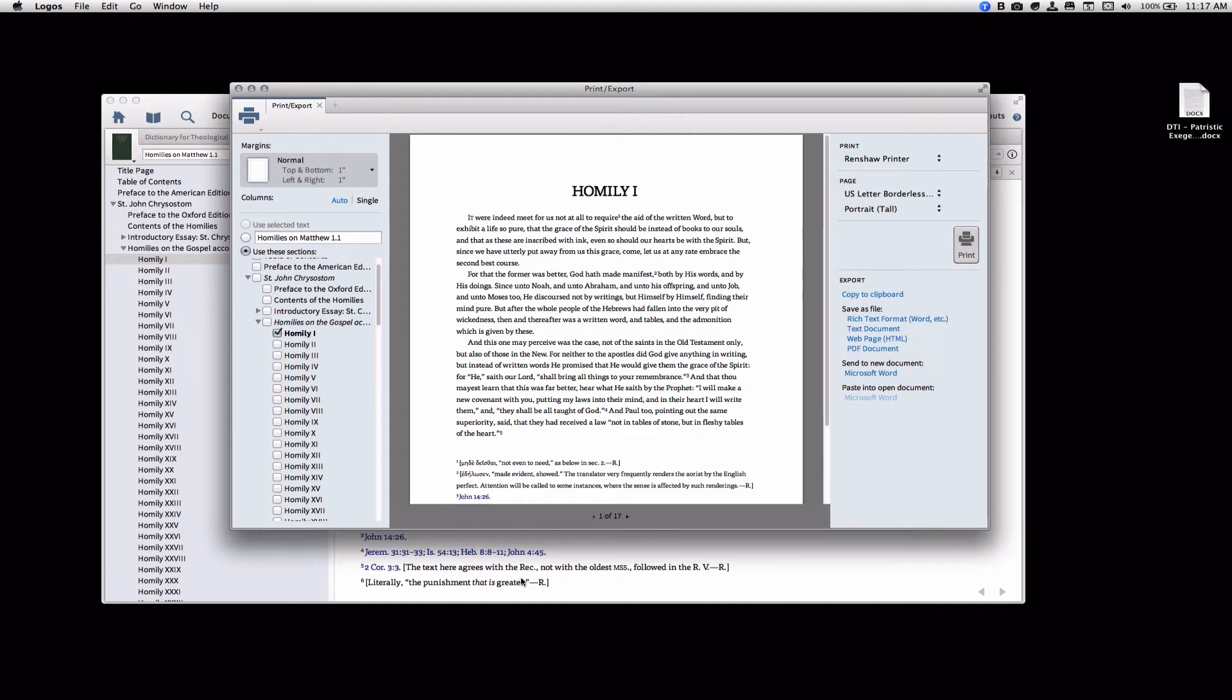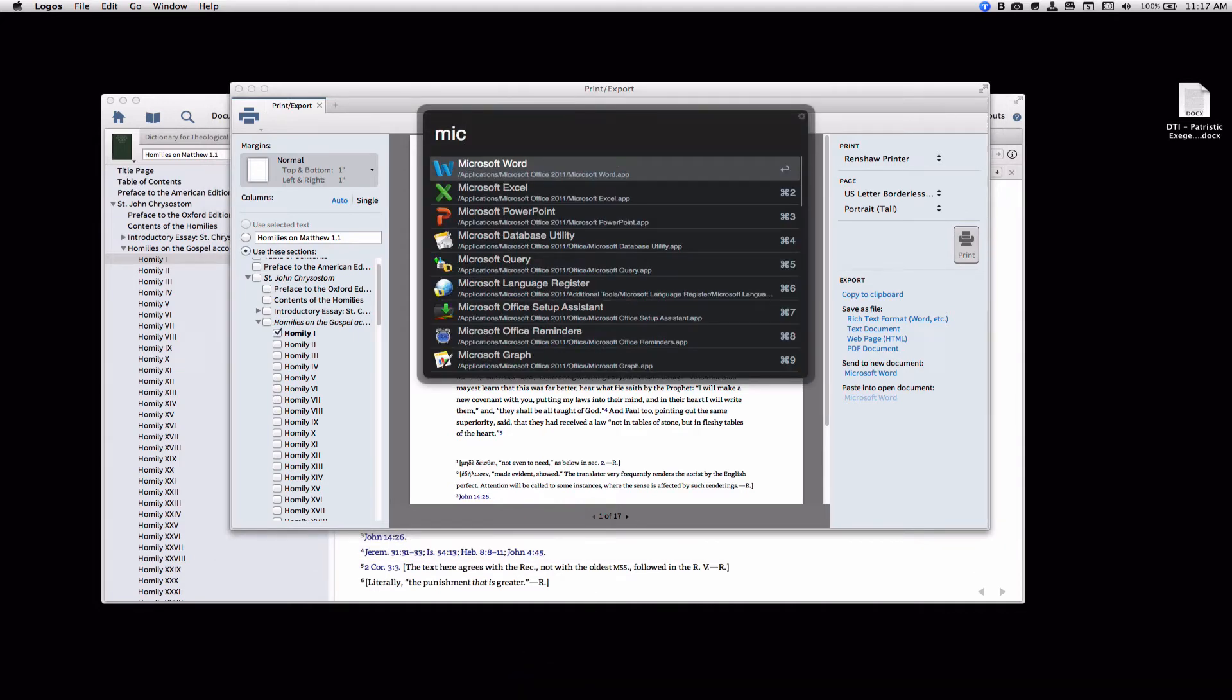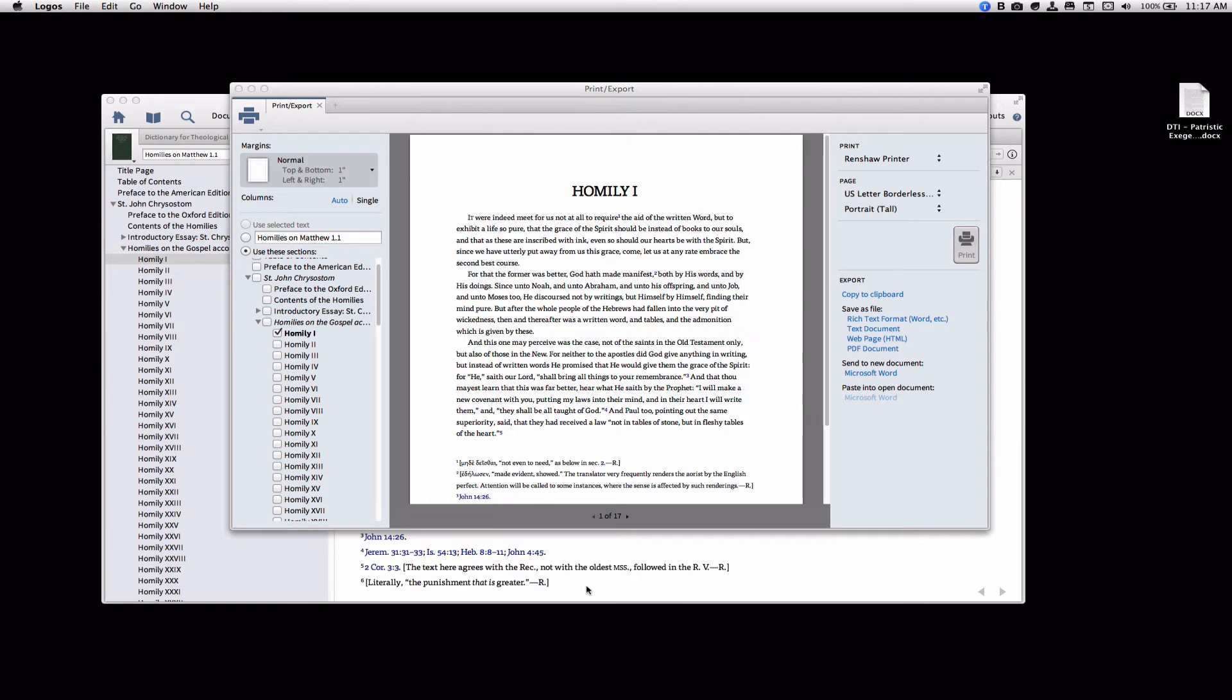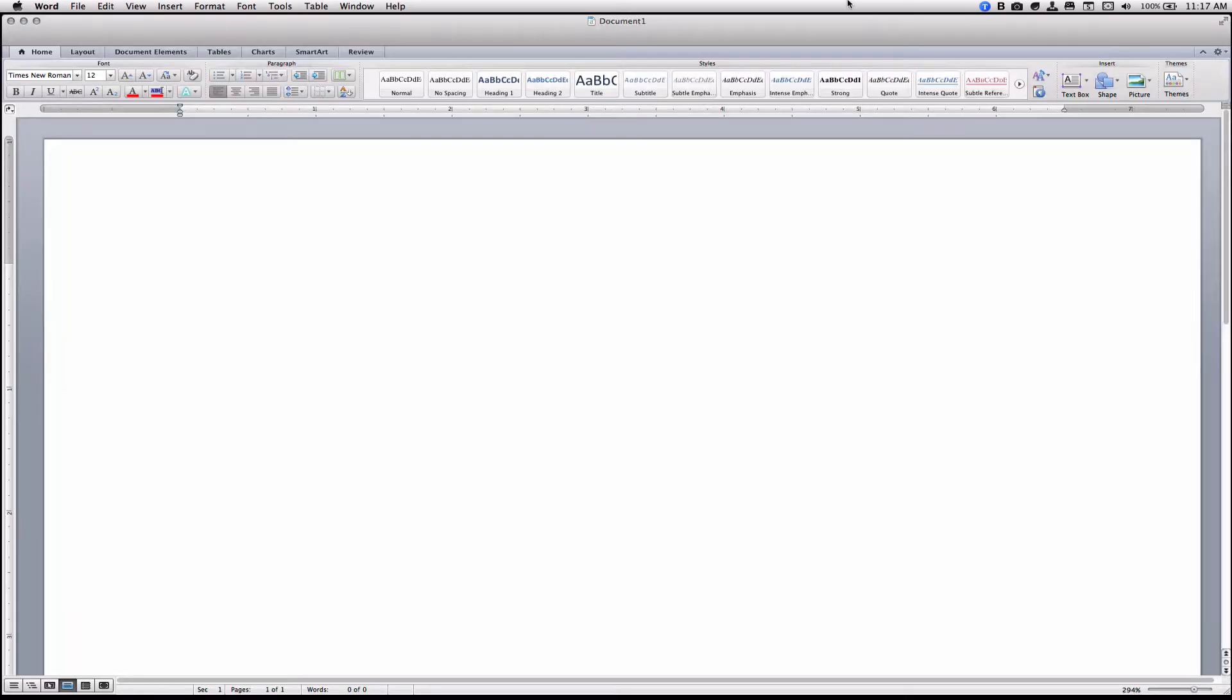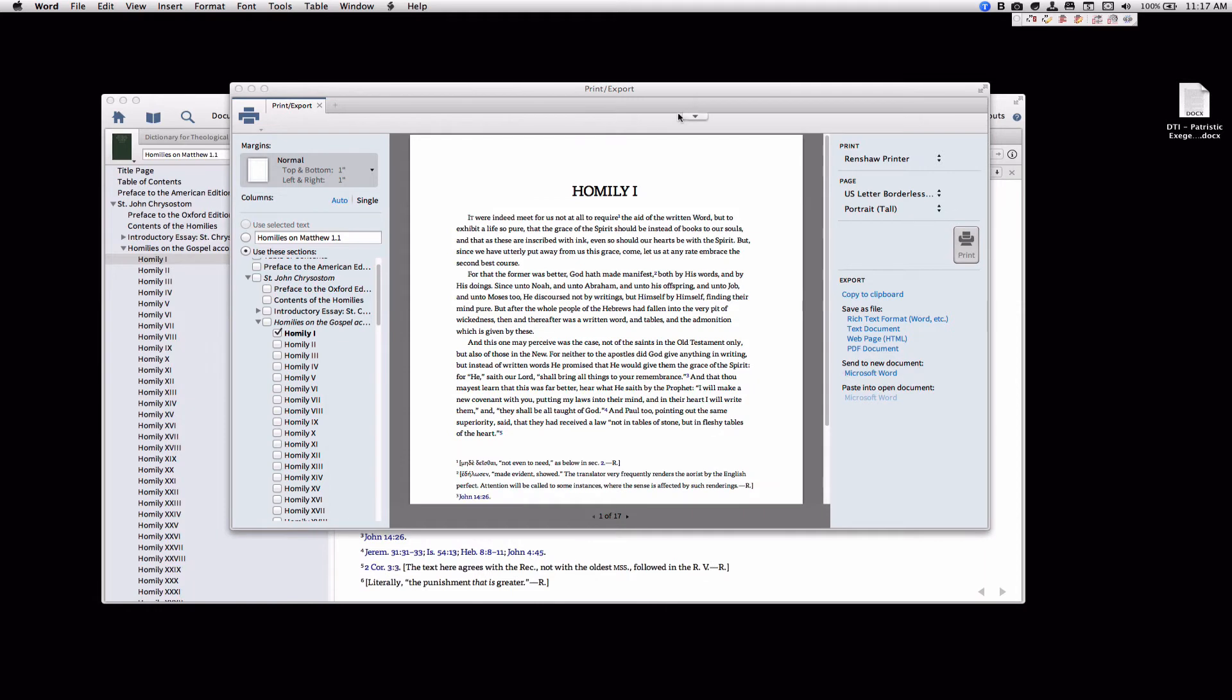And then you need to make sure that you have Microsoft Word open. Once you open up Microsoft Word, click Send to New Document in Microsoft Word.